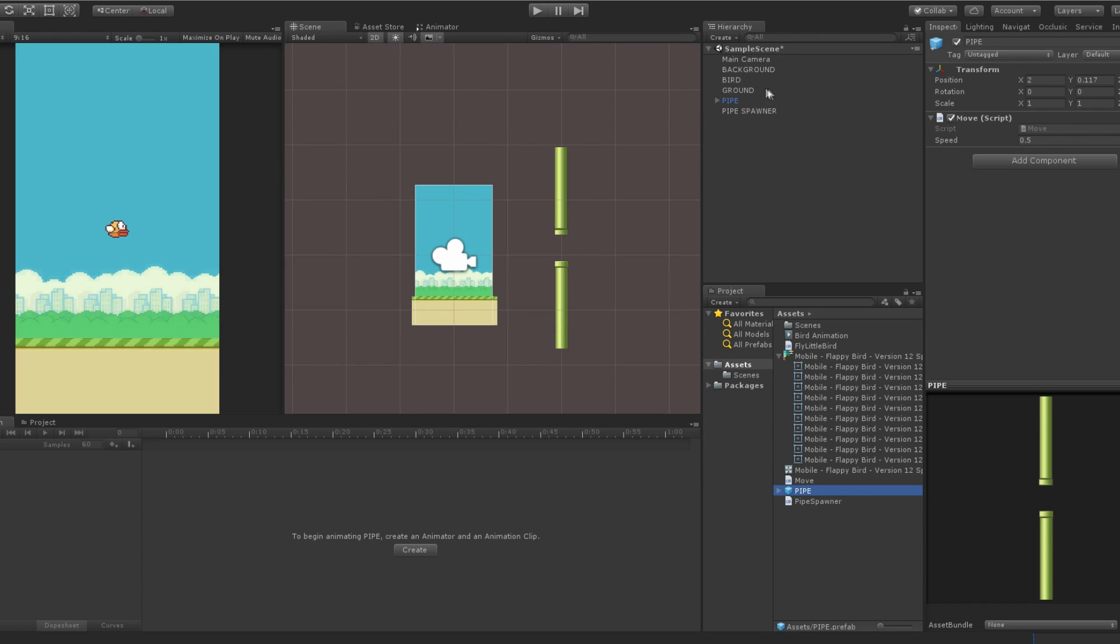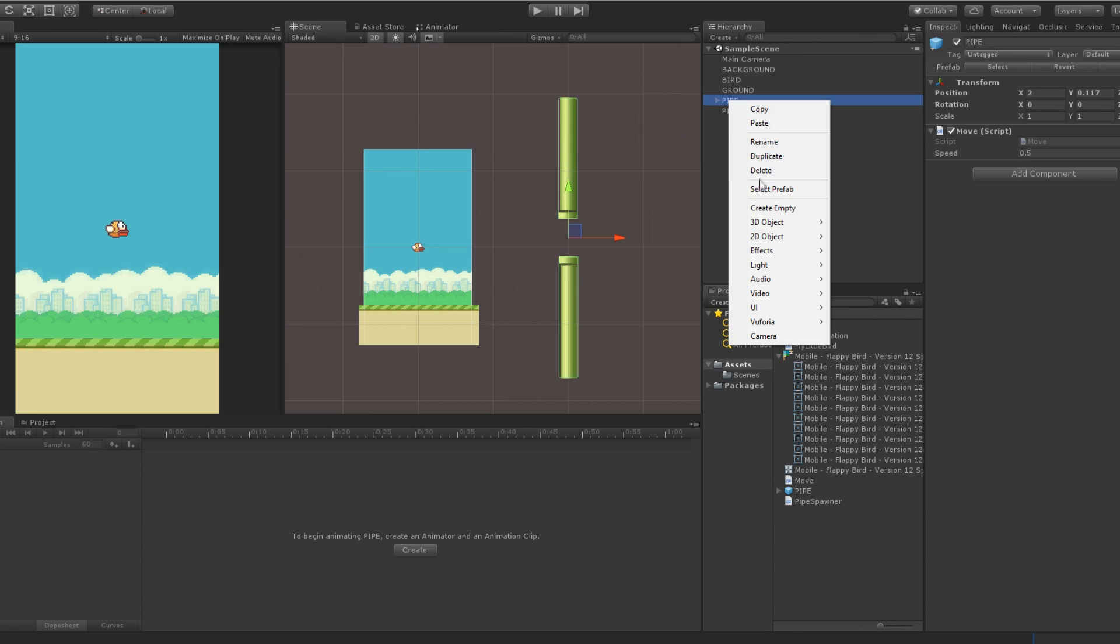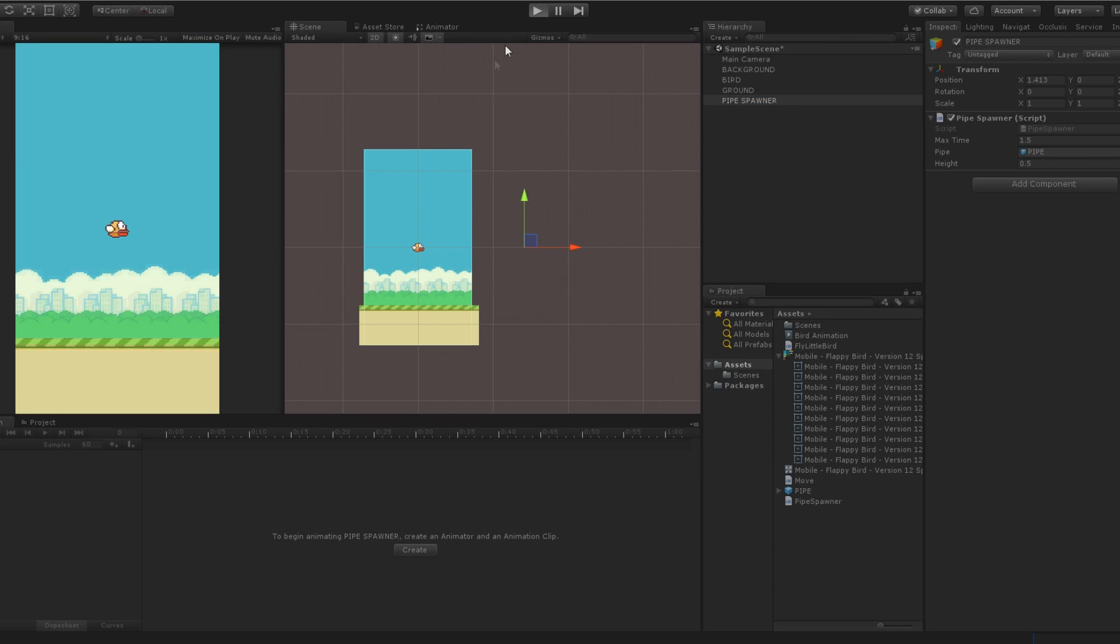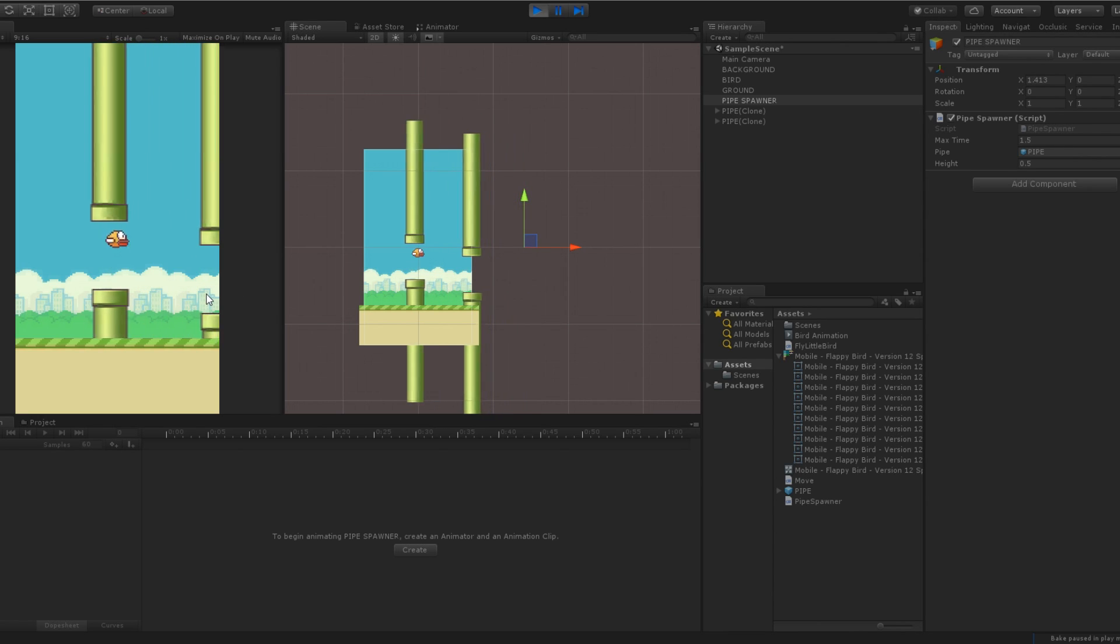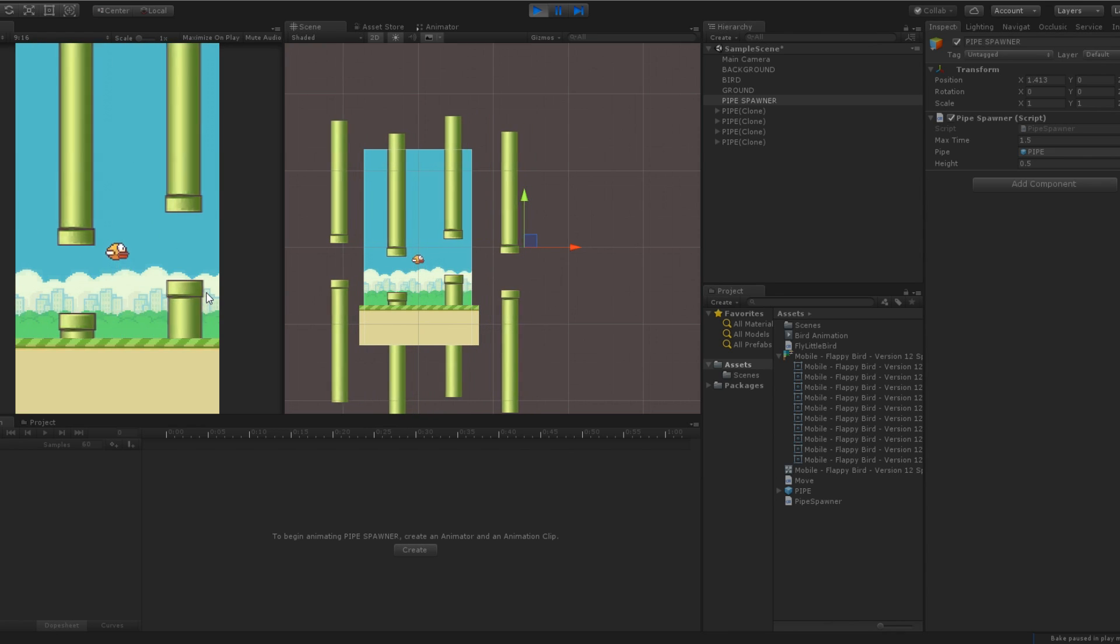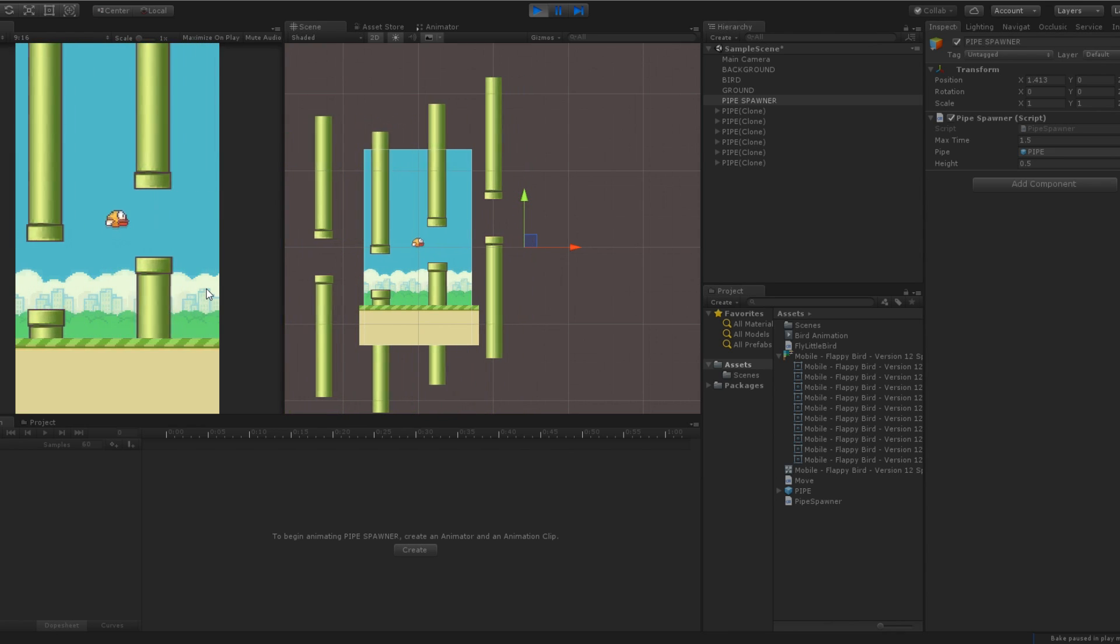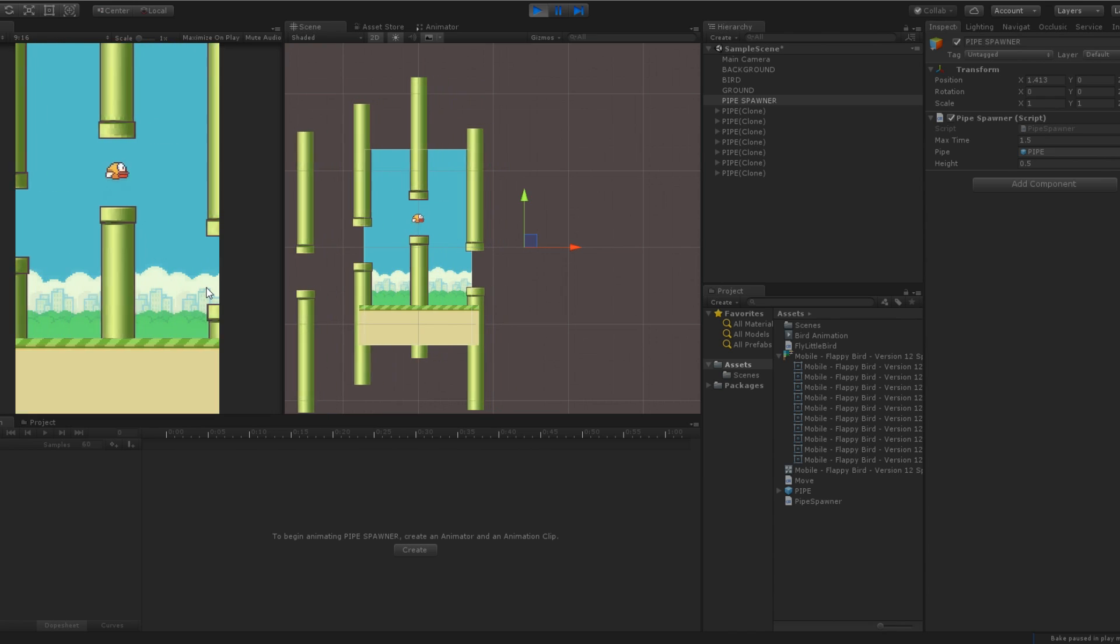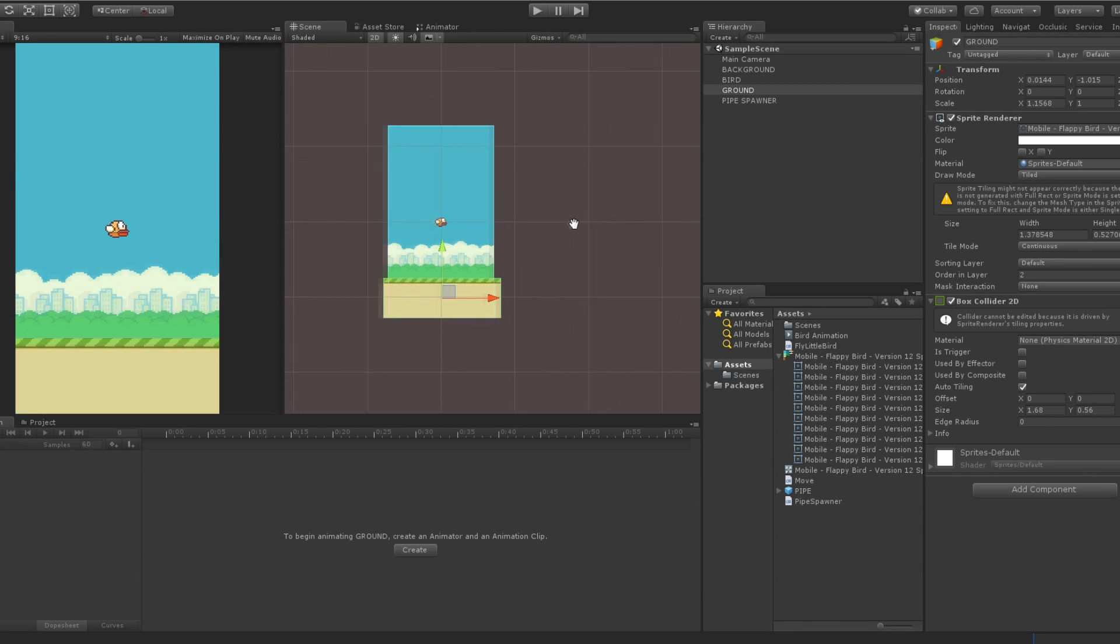Perfect! Now we can save the pipe inside our project folder, remove it to our scene, and set the prefab of our spawner script to the pipe prefab in our project. And I found that a maximum time of 1.5 and a height of 0.5 were the best spawned settings. And here we go, we can now jump and try to avoid the pipe that are spawning.